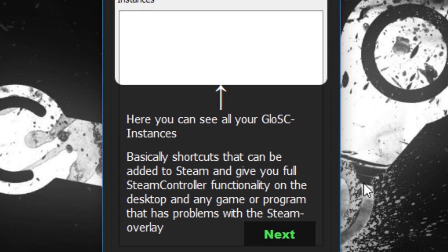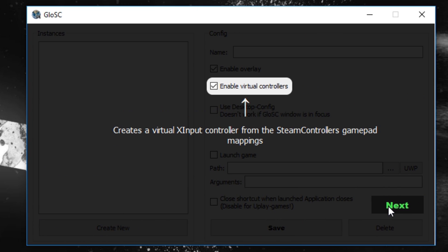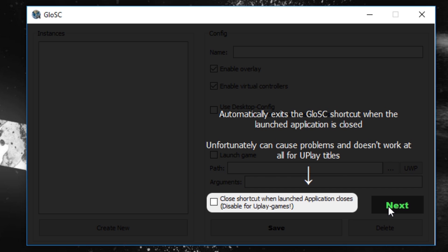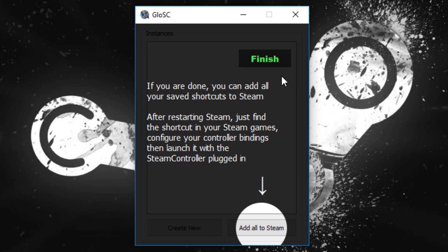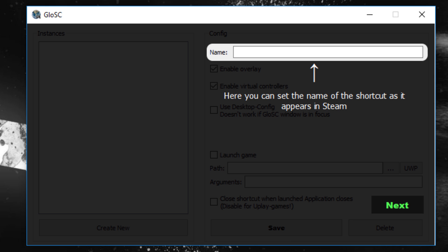If this is the first time that GLOSC is being launched, it will perform a quick tutorial telling you what everything does. I'll be going over all these settings anyway for those who need the refresher. When we initially launch GLOSC, we are presented with an empty box and a Create New button. Let's press Create New, which will expand the window and introduce all of the settings. Starting from the top, Name is simply used to differentiate your settings in the main window, and it will also be used as a shortcut name added to Steam in a later step.